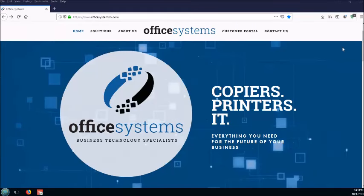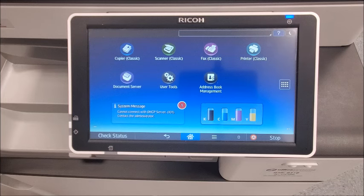Hello and welcome to another edition of Office Systems Tech Tips. I'll be showing you how to get the IP address from your RICOH copier.